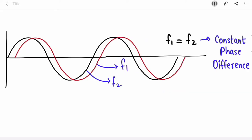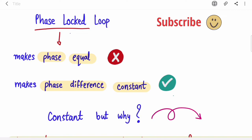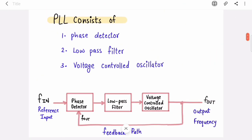So the point is: if you want to synchronize two signals, you have to make the phase difference constant and the frequency the same. Once you make the phase difference constant, your frequency is going to be the same. PLL makes the phase difference constant because it wants to synchronize the frequency. Now let's jump to the PLL block diagram.